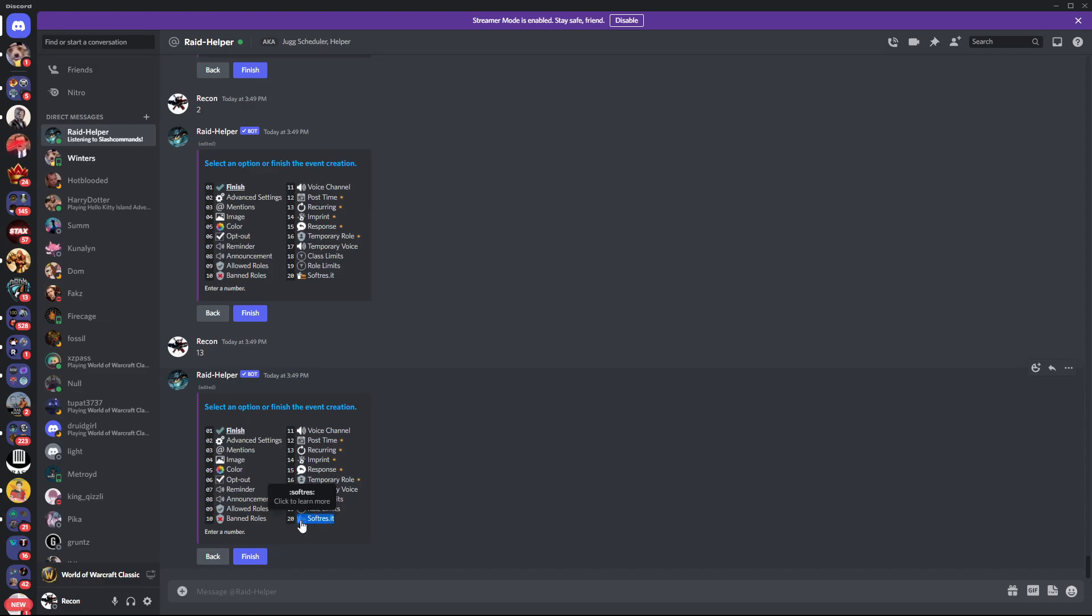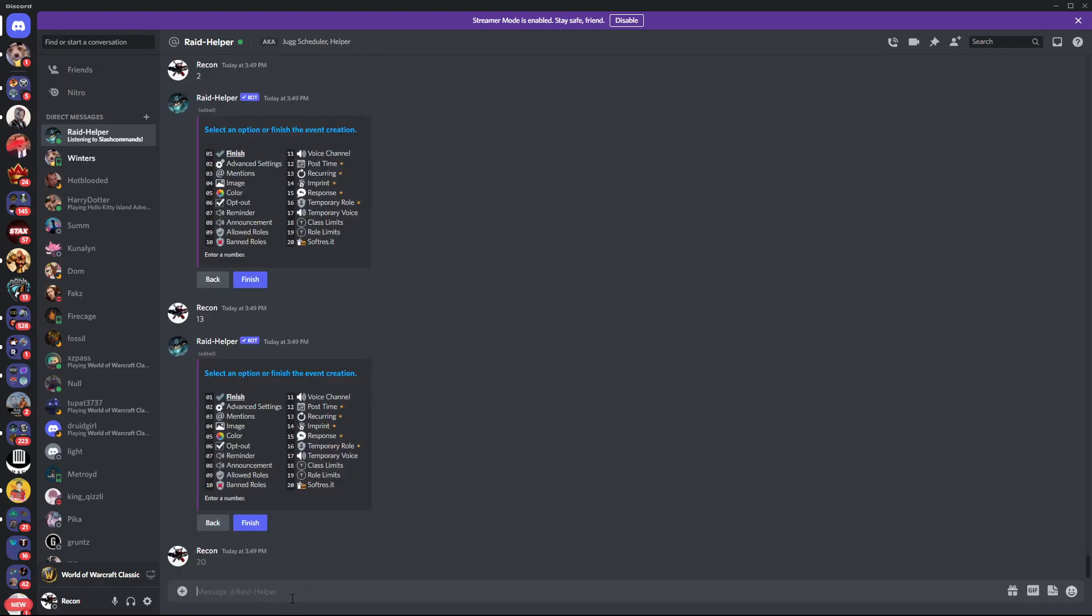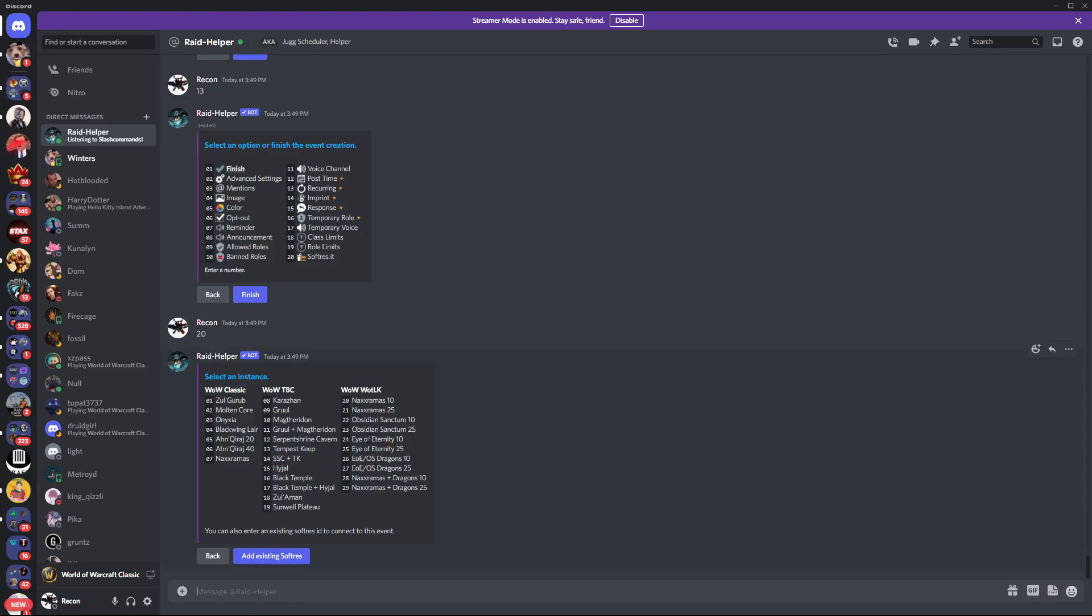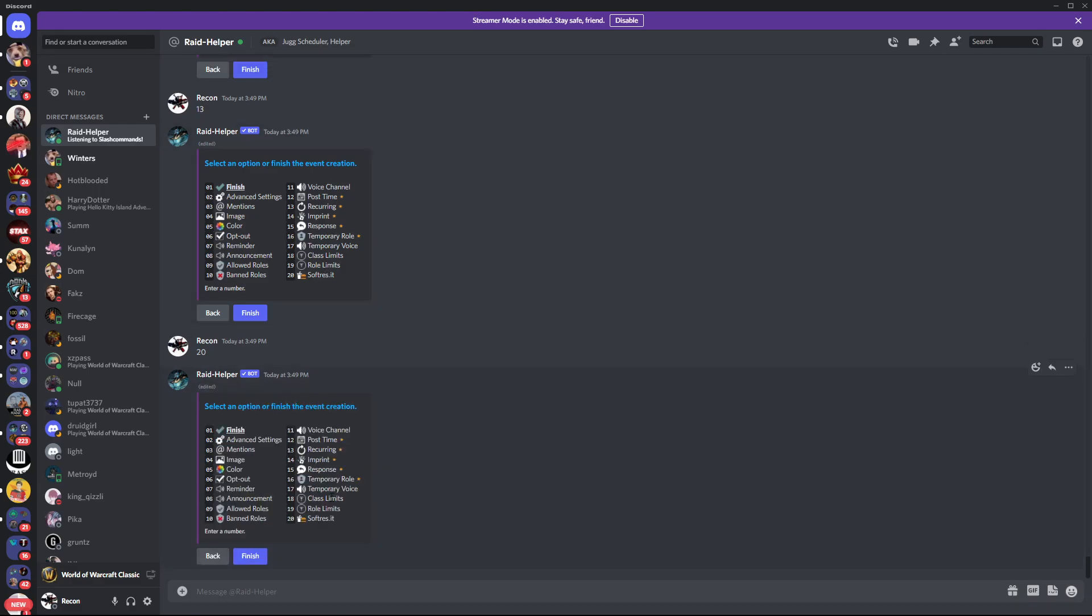The soft res - if you want to make a soft res run, you want to hit 20 on here. It'll automatically walk you through the process of soft res and it'll make it for you. I'll add that link to your raid helper.